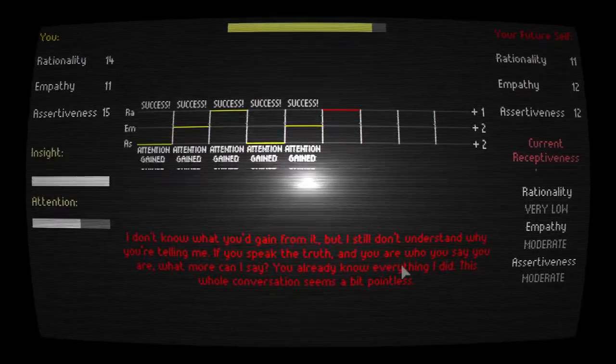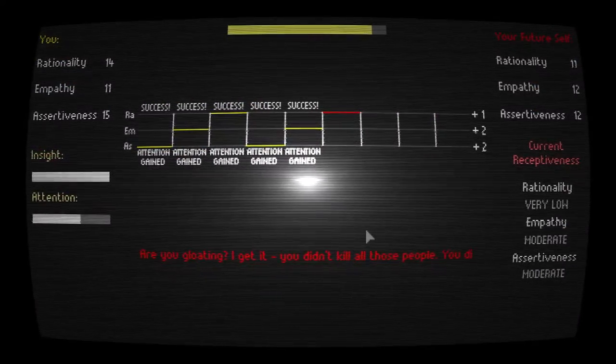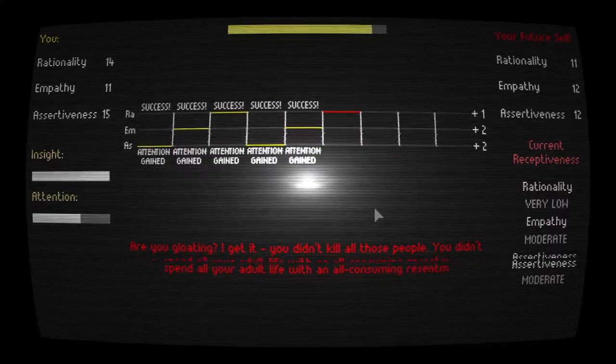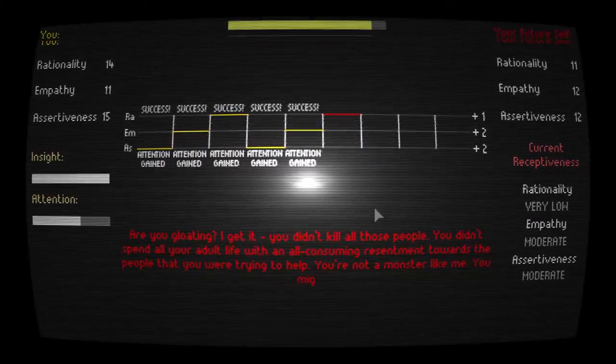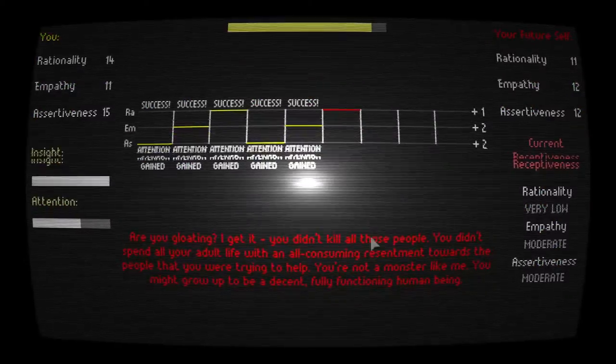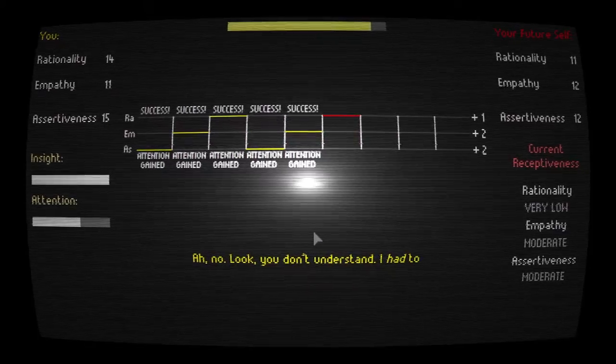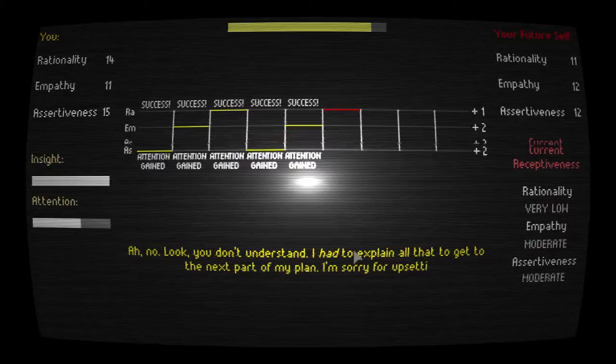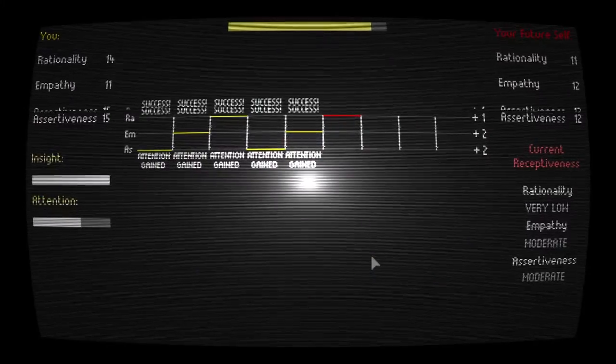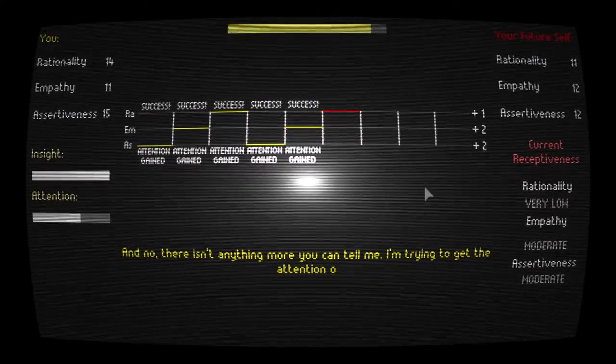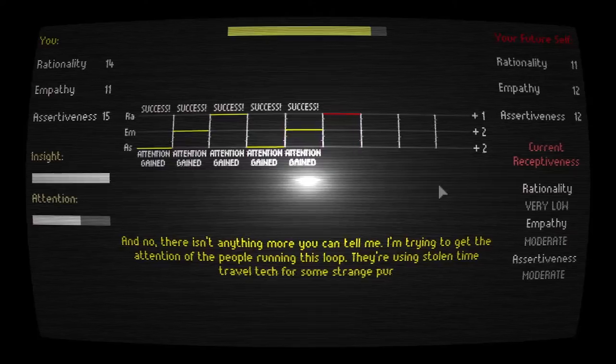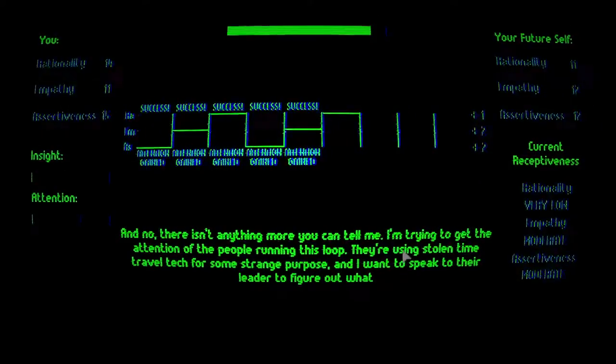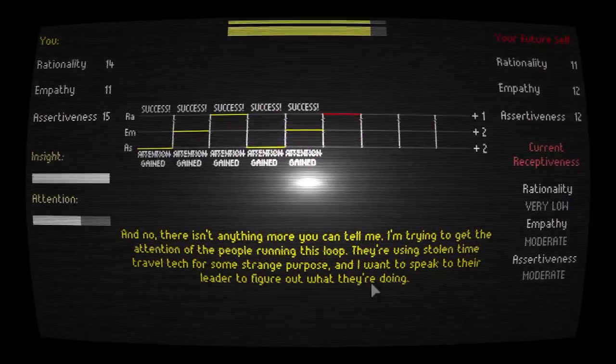We've got to start directly talking to the researcher. That's the only way to make her talk to us. Are you gloating? I get it. You didn't kill all those people. You didn't spend your adult life with an all-consuming resentment towards the people you were trying to help. You're not a monster like me. You might grow up to be a decent, fully functional human being. Ah no, look, you don't understand. I had to explain all that to get to the next part of my plan. I'm sorry for upsetting you, but there was no other choice. Ah no, there isn't anything more you can tell me. I'm trying to get the attention of the people running this loop. They're using stolen time travel tech for some strange purpose. And I want to speak to their leader to figure out what they're doing. Okay, that's bold. She can't ignore me after that.